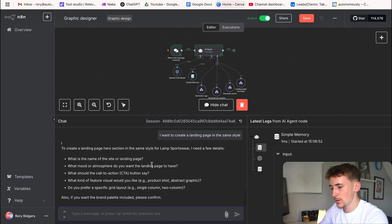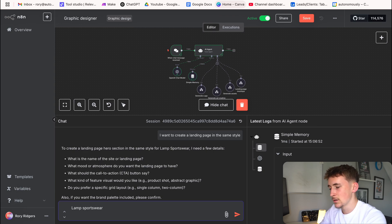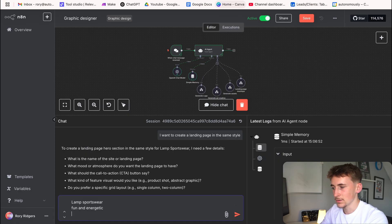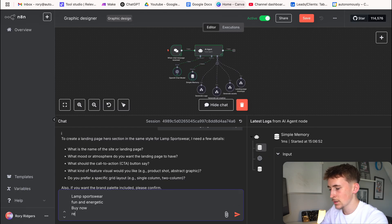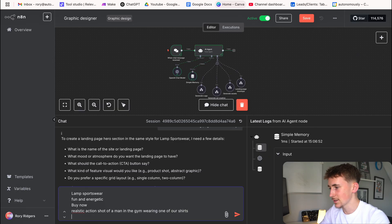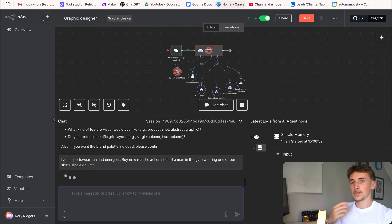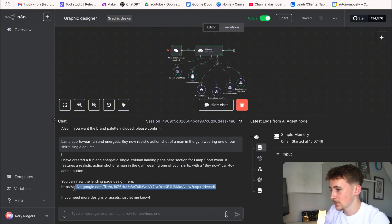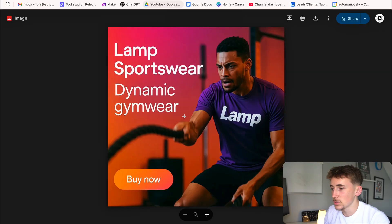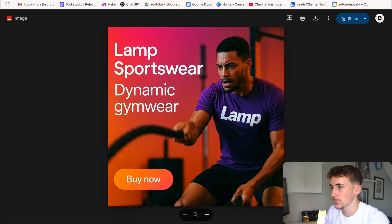Now let's create a landing page in the same style. It asks: site name — Lamp Sportswear; mood — fun and energetic; call to action — 'Buy Now'; featured visual — a realistic action shot of a man in the gym wearing one of our shirts; preferred grid layout — single column. Send that off. It comes back with a simple landing page design that we could use directly or pass to an LLM to code for us.